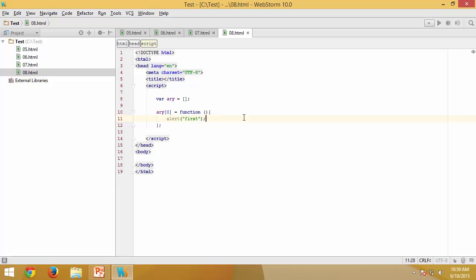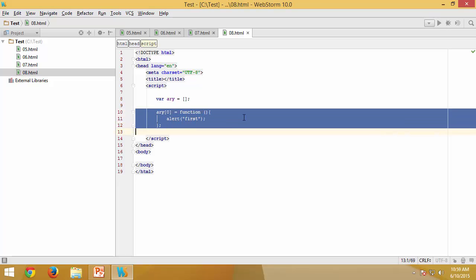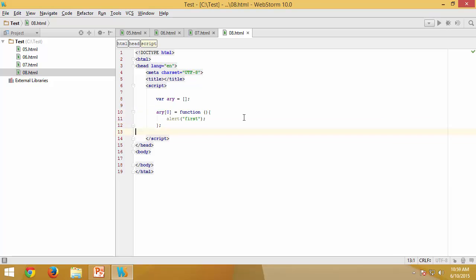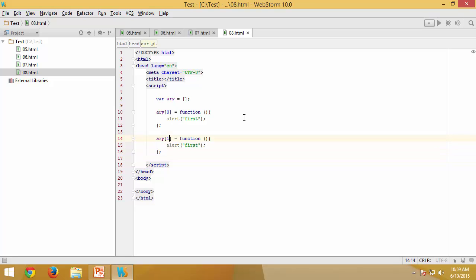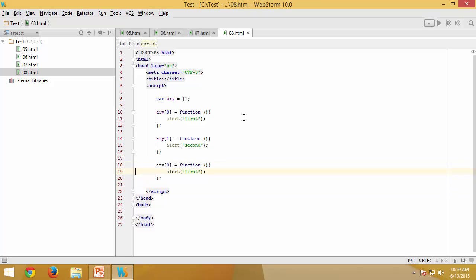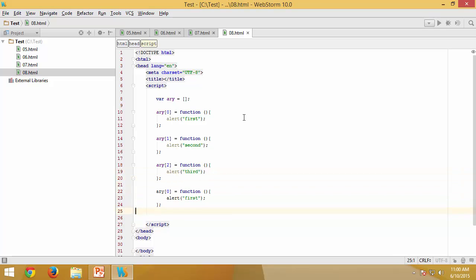Similarly, I would like to add another array element which is also a function, but I would like to have an alert with 'second'. Similarly, another element with 'third', another with 'fourth'.